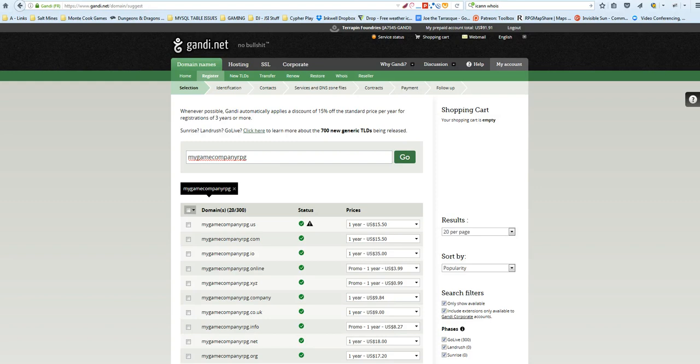Alright, once you have your domain name set up, we're going to talk about hosting, and I'm going to save that for a different video.